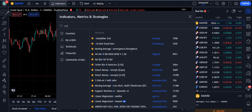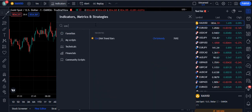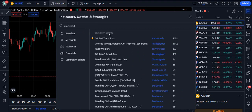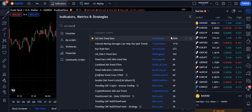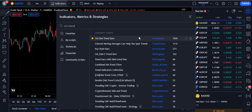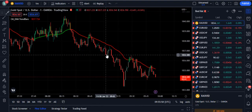If you search 'CM trend' in TradingView, one indicator will come up: it is called CM EMA Trend Bars and it is by Chris Moody. This indicator is getting very popular — 7,692 traders are currently using this strategy.